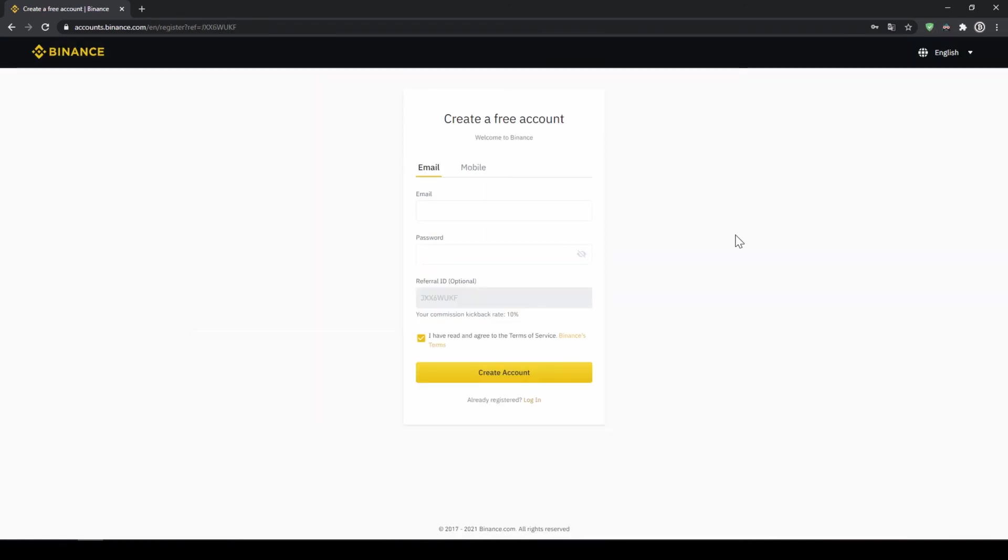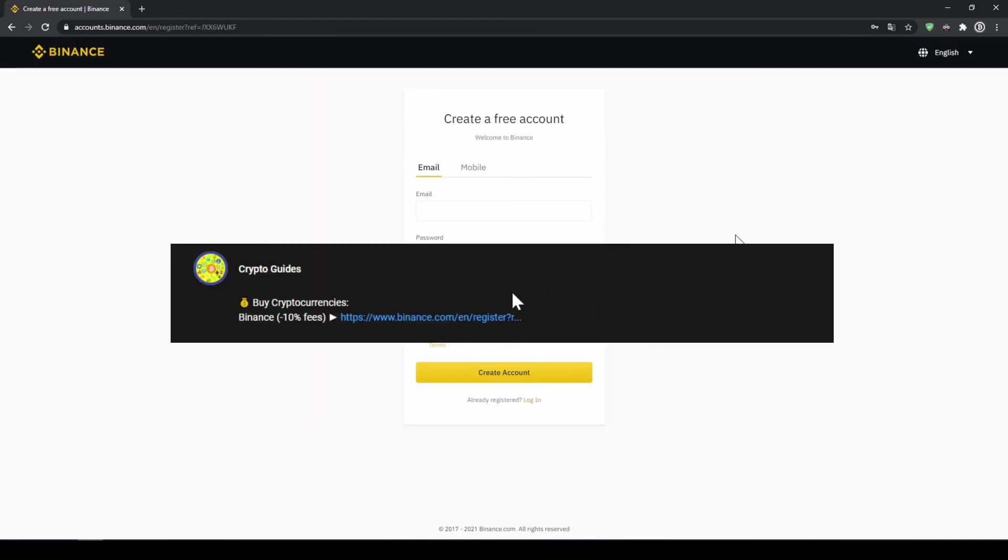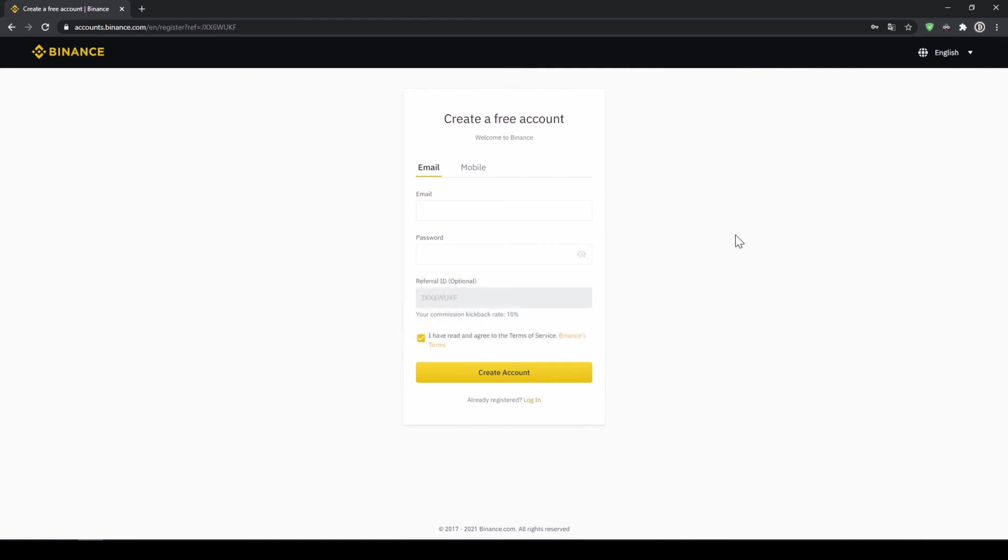That's it for this video. Don't forget to register on Binance using the link from the video description to save the 10% on fees. If you have any questions feel free to ask them in the comments.